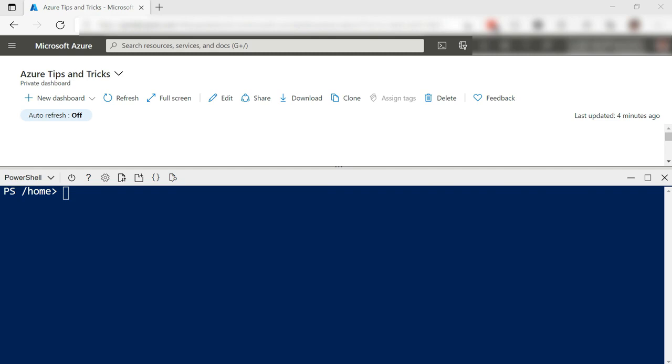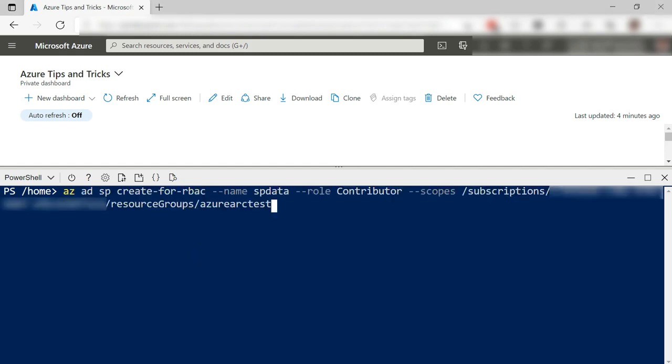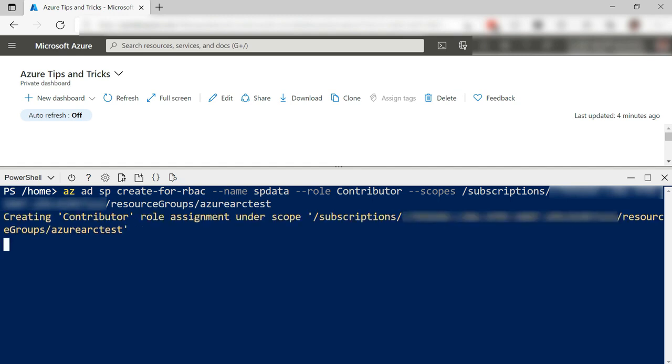To follow along, you'll need an Arc-enabled Kubernetes cluster that we created in the previous videos. We need to create a data controller in Azure Arc. Before we can do that, we need to create a service principal using the Azure Cloud Shell.